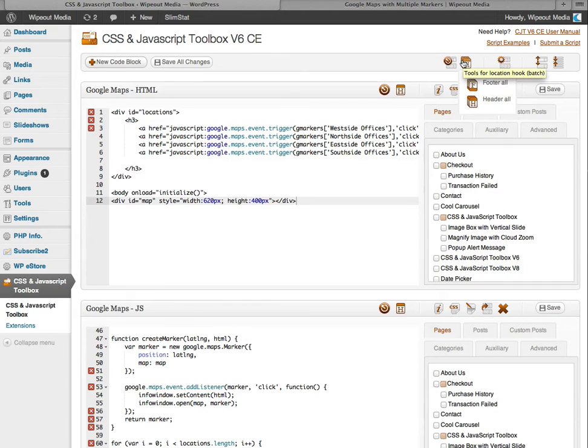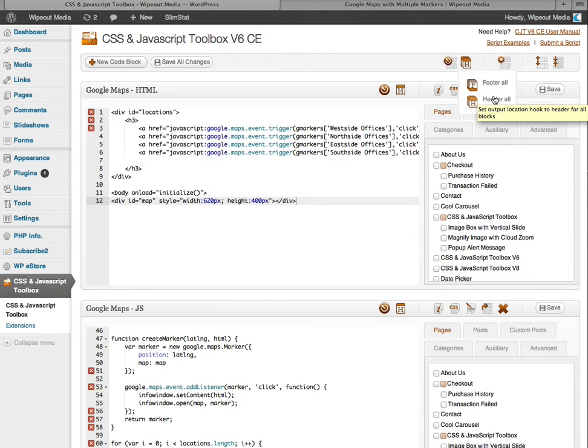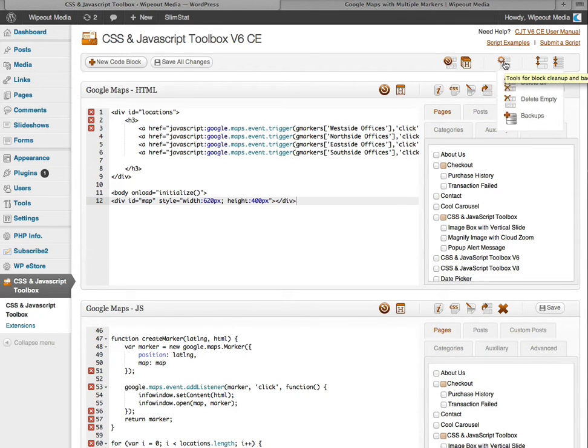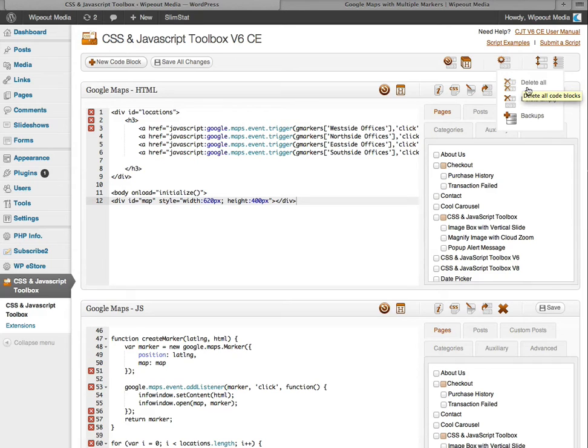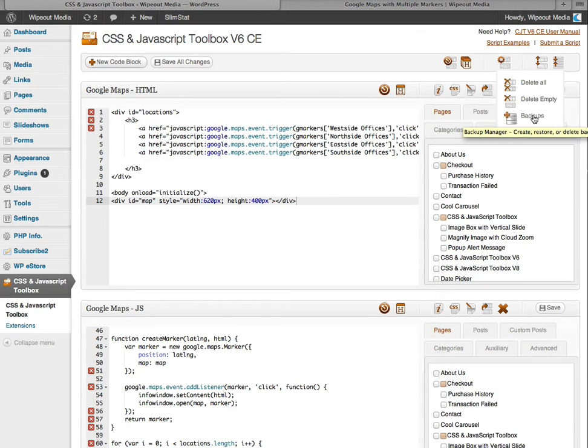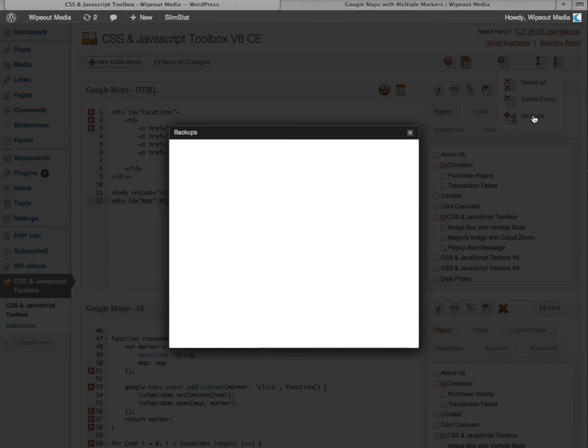This one changes the, or sets the location hook for all code blocks to either the header or the footer. Hovering over this button allows you to delete all code blocks, delete only the empty code blocks. And we also have a backup saving function to save a copy of all your code blocks.